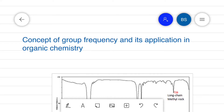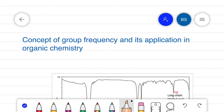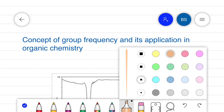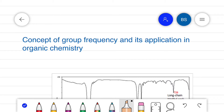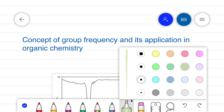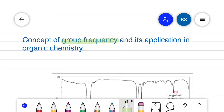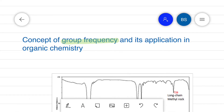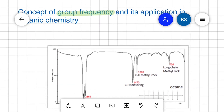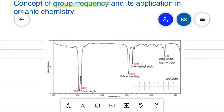Hi everyone. In today's video we will learn the concept of group frequency and its application in organic chemistry. There is an important observation that many functional groups absorb IR radiation at almost the same wave number regardless of the structure of the rest of the molecule.